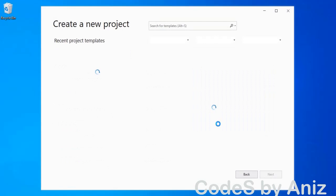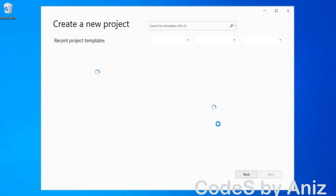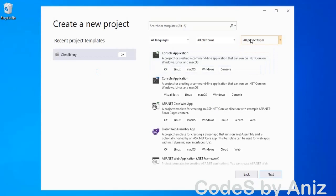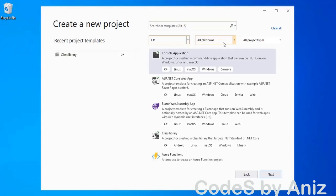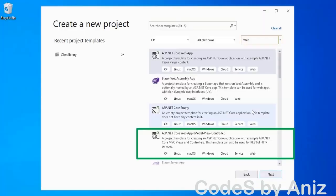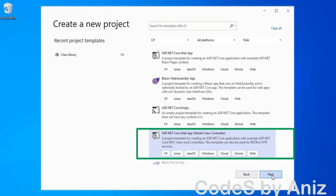Start Visual Studio 2019 and click create a new project. Select C# in the language selection list box. After that select web from the project type selection list box. All the web-based C# projects are now listed. From this list select ASP.NET Core web app using model-view-controller — in my screen it is listed in the fourth row.